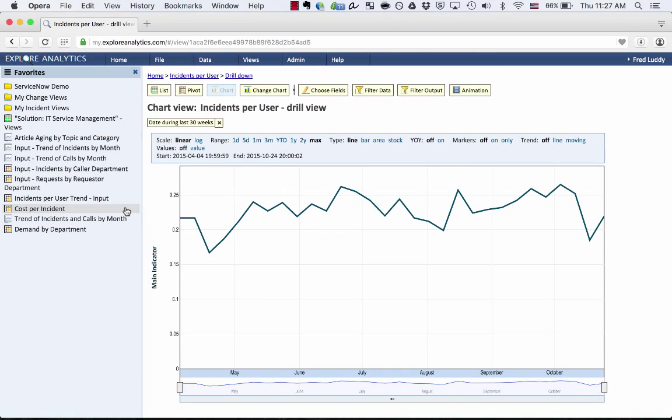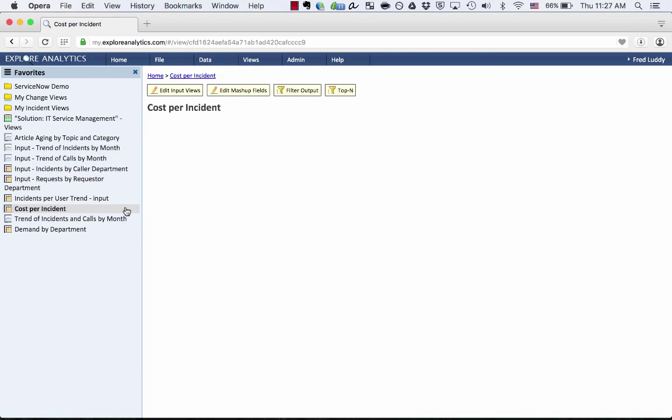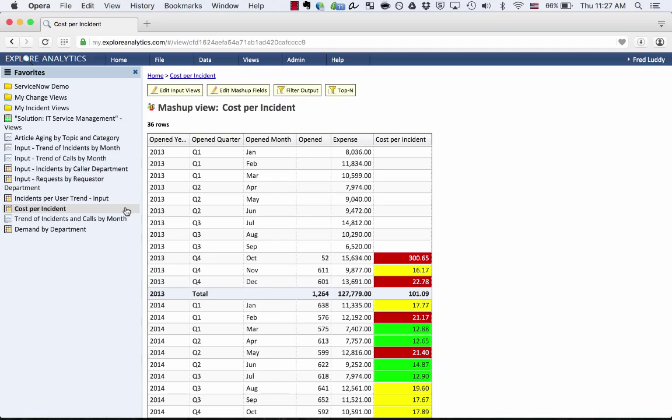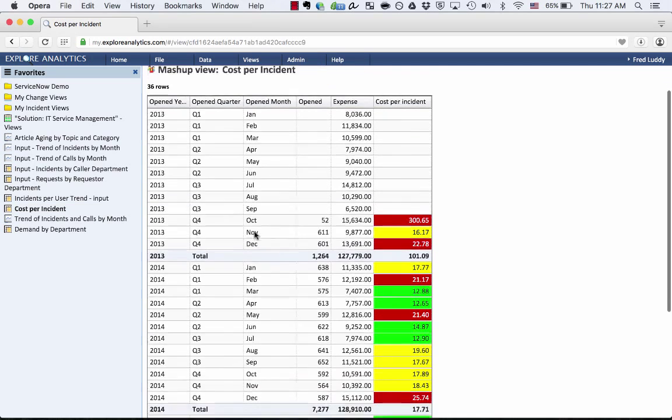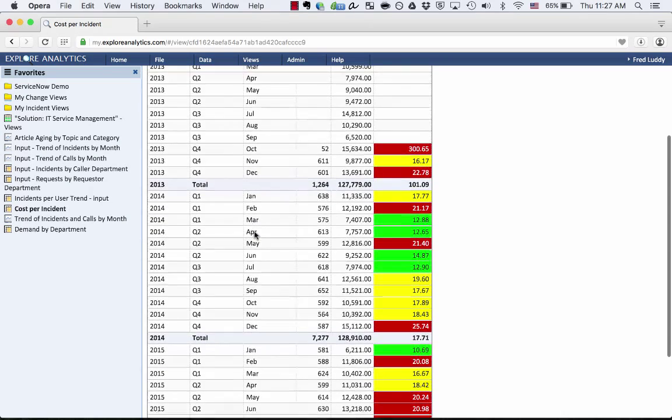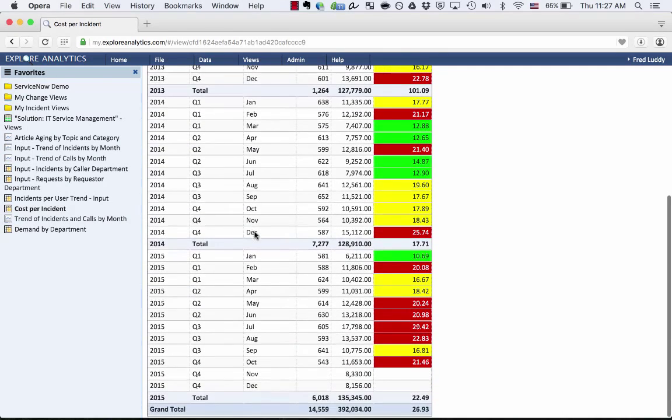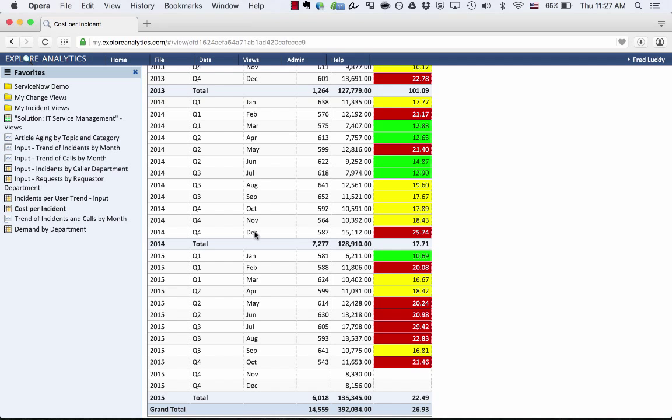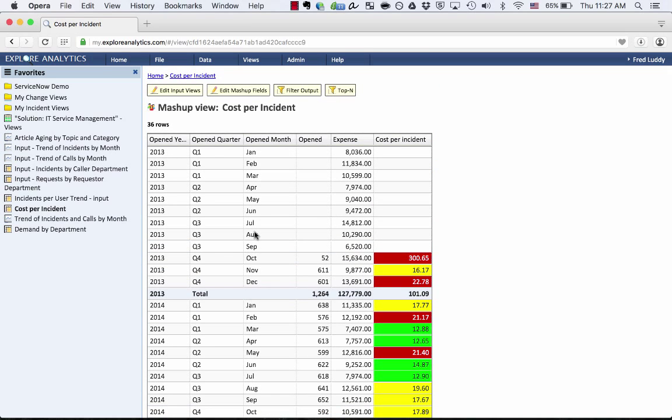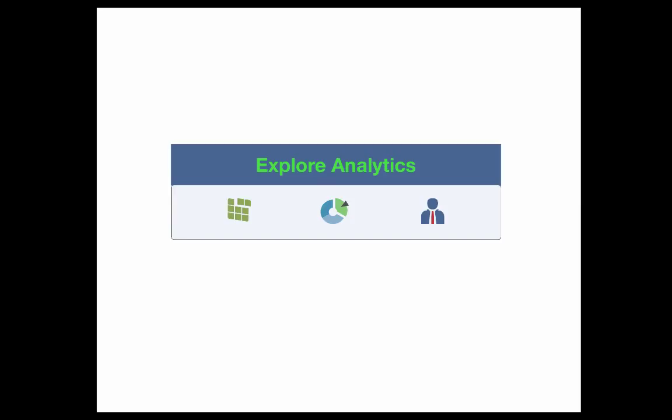So there's a lot of power and a lot of capability to use this to build a lot of advanced metrics to do things like what's the cost per incident or how do we put together knowledge article information and incident information. So this is very powerful. It's all self-service. It's all live. Feel free to give this a try and see what you can build with it.